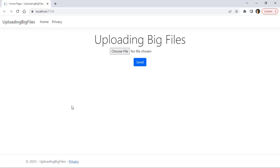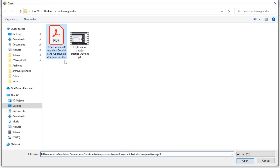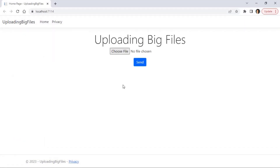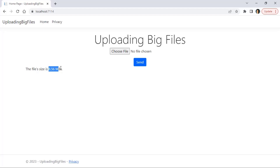So let's see our sample application. It is a really simple application. We have a 'Choose File' input, which is an input type file. Let me choose a file — I will choose this PDF, which is 8 megabytes in size. I'll press enter, then click send, and the application is going to send that file to a controller and output the file size.